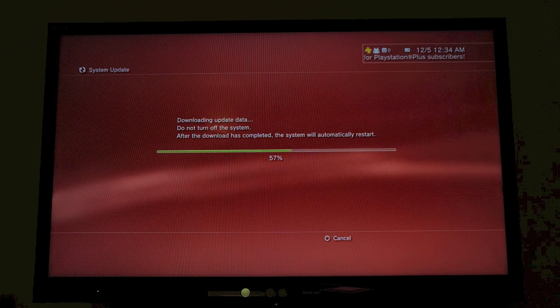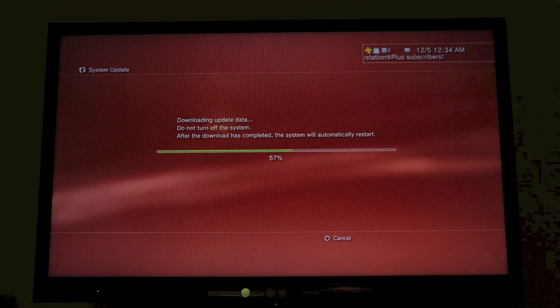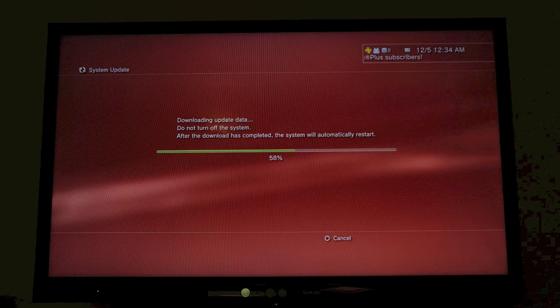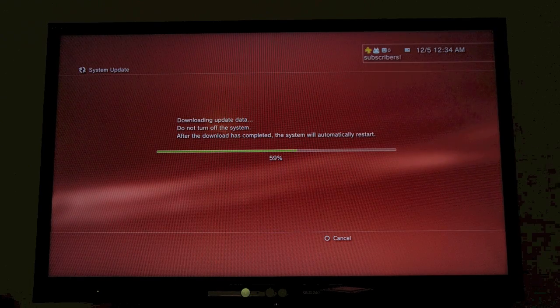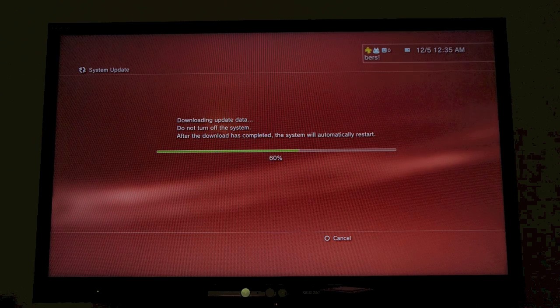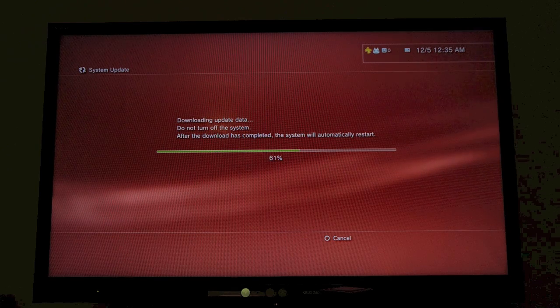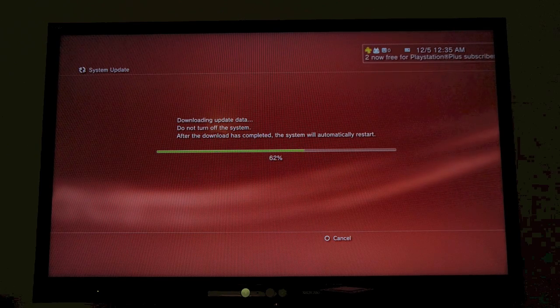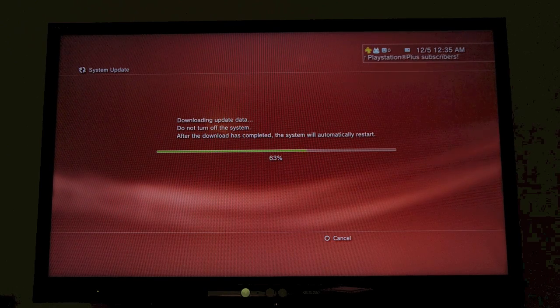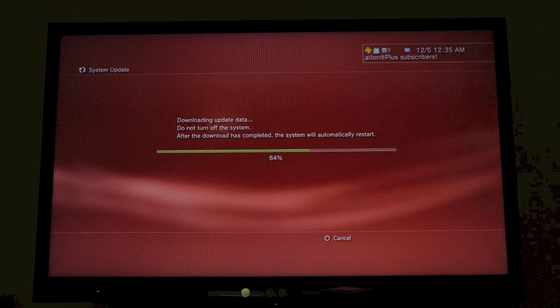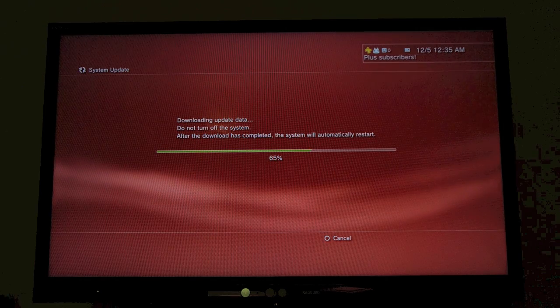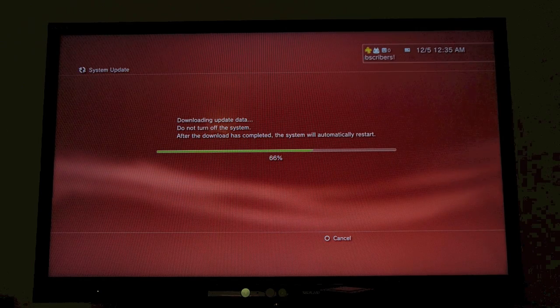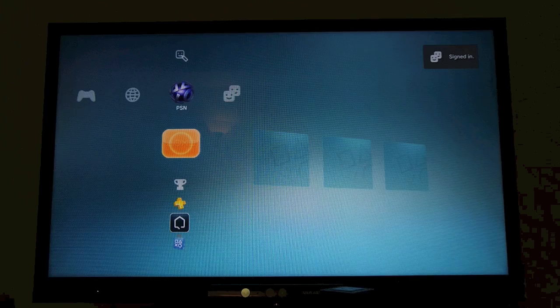So this is going to download really quickly, and then it's going to install, reboot the console, and then we'll be on System Firmware 4.53. Let's just let this run for a bit.